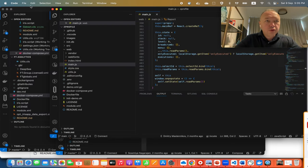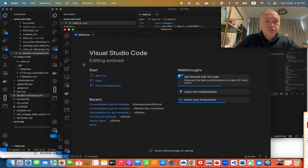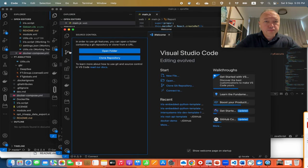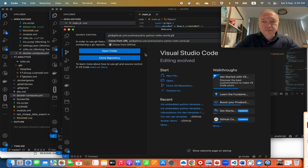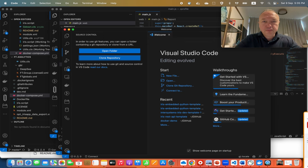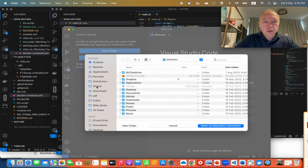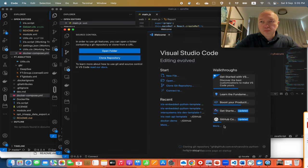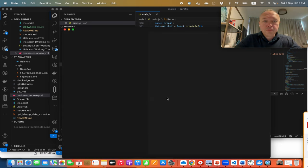So here is my Visual Studio Code. I open a new window, say Clone Repository, I put it in some folder on my laptop, and open it.